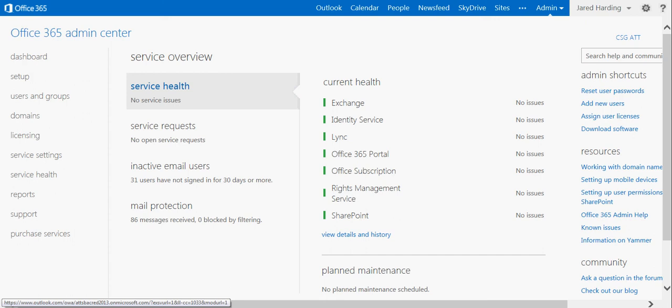Hello everyone, this is Jared Harding with the Office 365 Sales Ninja team here at AT&T. Today I'm going to show you how to sync your SharePoint site with your desktop.